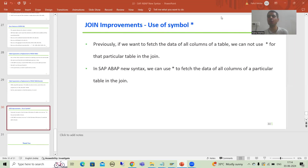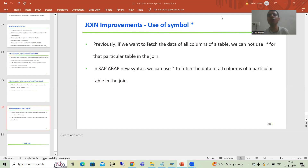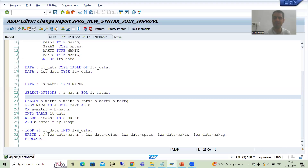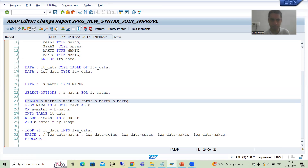Hello everyone, we will continue the topic SAP ABAP new syntax. In the previous video we started with the join improvement and discussed that we can use star in the join itself to fetch data of all columns of a particular table. Previously we did not have this provision — if you wanted data of all columns, you needed to specify individual columns. Now we'll understand the output in debugging mode, then replace this logic with SAP ABAP new syntax. I'll put a breakpoint and run this program.